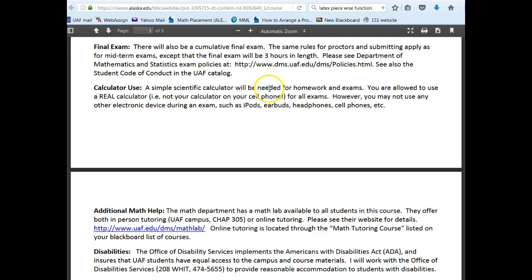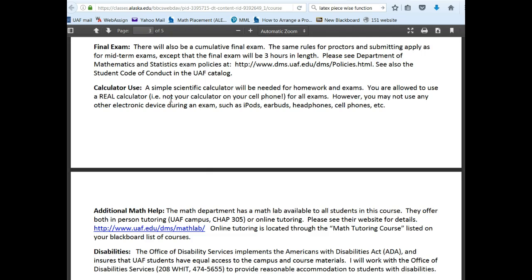On exams, a calculator is allowed, but it has to be a real calculator. You won't be able to use your cell phone because it has internet capabilities and you can't be looking things up during an exam. iPods, headphones, and cell phones are not going to be allowed in the testing center. If you can't take an exam at the testing center in Fairbanks, you need to set up your own proctor and there are instructions on doing that. That about covers everything I wanted to go over with you — welcome to the course, and please feel free to email me, call, or text if you have any questions.